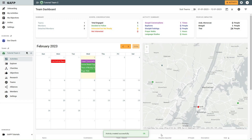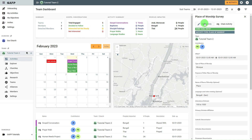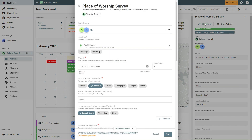You will then return to your team dashboard with an activity created successfully notification at the bottom of the screen. If you make a mistake, you can always select the Edit button for the activity, make the necessary changes, and select Save.